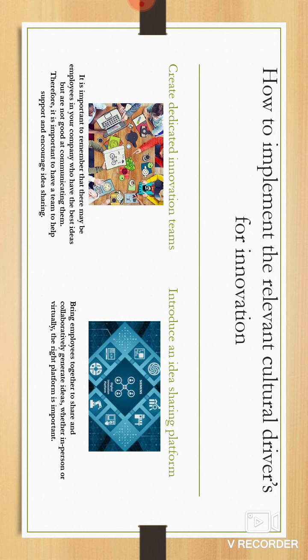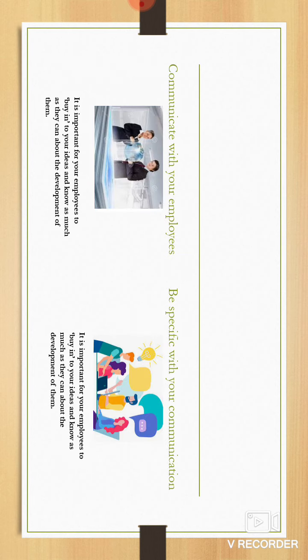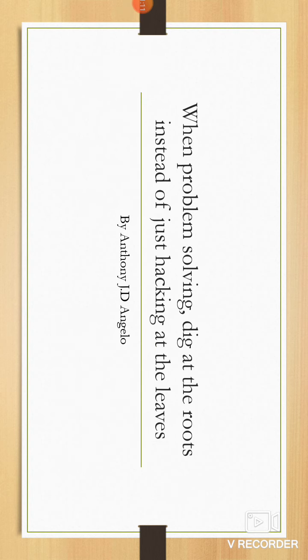There are six ways or six steps we could do to drive this within our organization. Firstly, create a dedicated innovation team. Introduce idea sharing platforms or have a platform for sharing different types of ideas. Employee innovation advocates, encourage and collaborative experimentations, communicate with employees and be specific with your communication. When problem-solving, dig at the roots instead of hacking at the leaves.